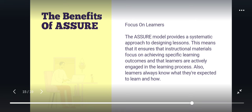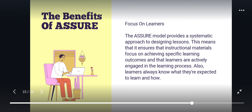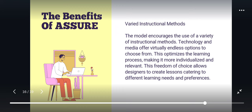The benefits of ASSURE: You can focus on learners because the ASSURE model provides a systematic approach to designing lessons. This ensures that instructional materials focus on achieving specific learning outcomes and that learners are actively engaged in the learning process — and learners always know what they are expected to learn and how. The model also encourages varied instructional methods, using technology and media that offer virtually limitless options, optimizing and individualizing the learning process.